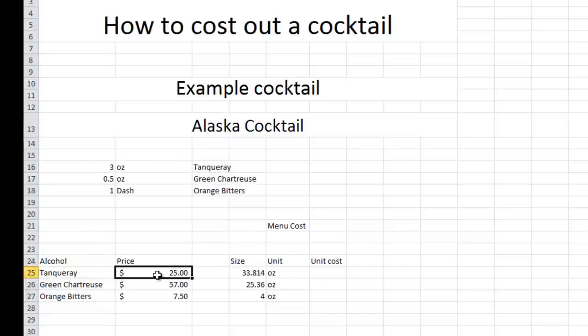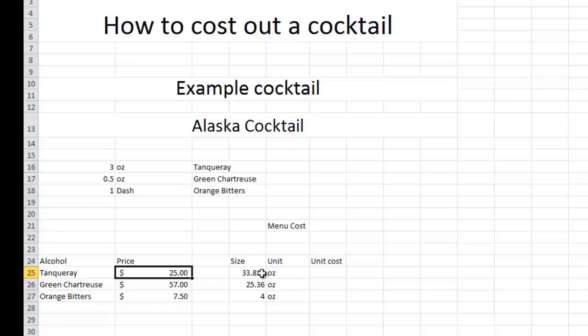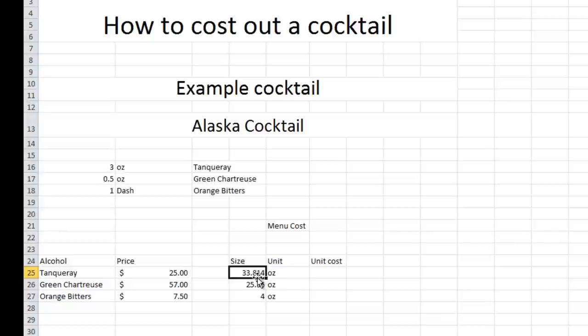So for Tanqueray, let's go ahead and just make up a price of $25 per liter. Now, your per ounce cost, or your per ounce conversion, I just typed it in on Google, one liter to ounce conversion, and it's 33.814 ounces per liter.